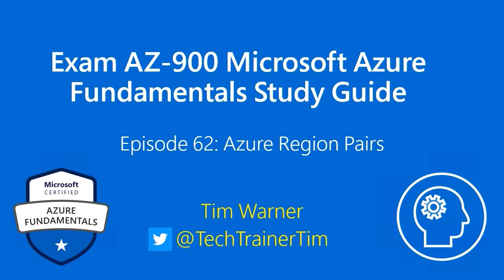Hi there. Welcome to our exam AZ-900 Microsoft Azure Fundamental Study Guide. This is episode 62 entitled Azure Region Pairs. My name is Tim Warner.